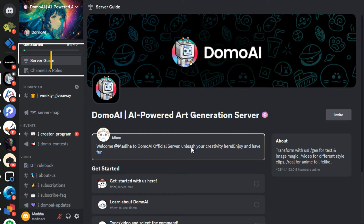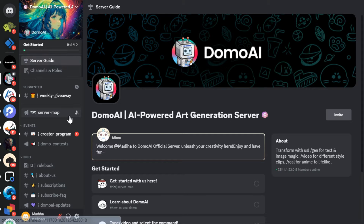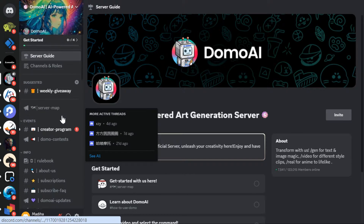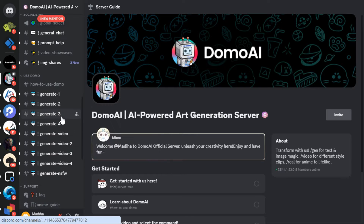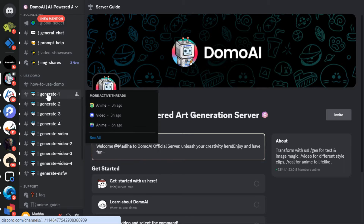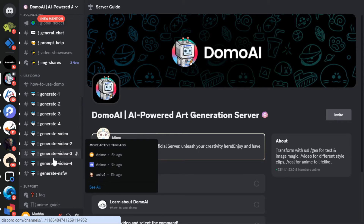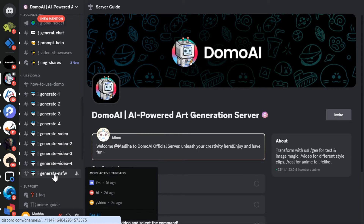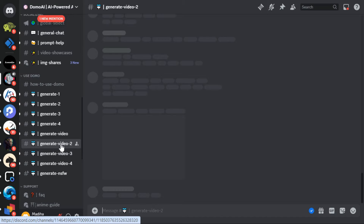Step 2: Video to Anime AI. On the left side, scroll down a bit and you can see different rooms for generating videos. You can select one of these rooms. I click on the Generate Video 2 room.